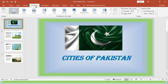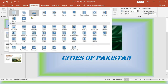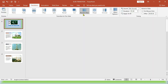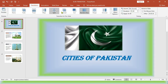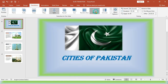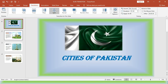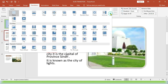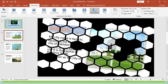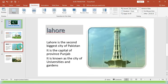Click on the Transition tab. In the Transition to This Slide group you will find many transition effects that you can apply, like Random Bars, Cut. These are the transition effects you can select and apply. For example, I'm going to apply this to my first slide and my second slide I'm going to apply this.